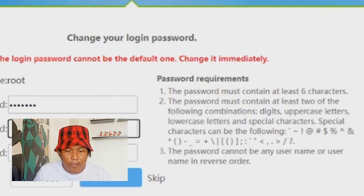The third requirement is that the password cannot be any username or the username in reverse order. So your username is root — R-O-O-T — you cannot reverse that and use it as your password. Also, since root is only 4 letters, you still need at least 6 characters for your password. You cannot use your username as your password.